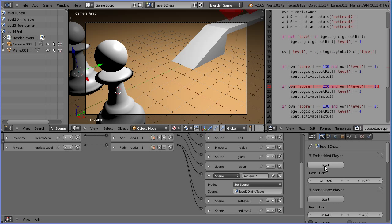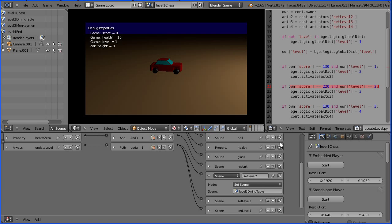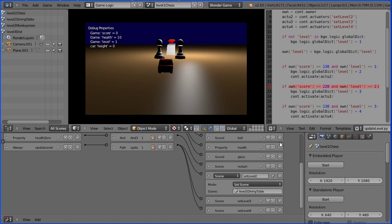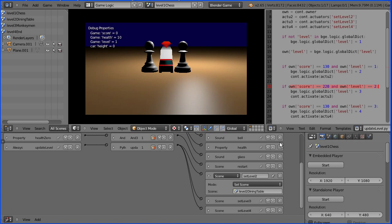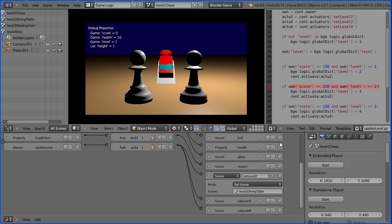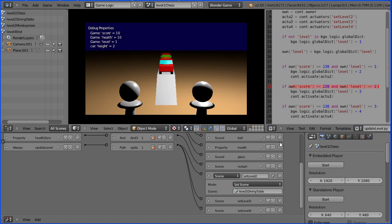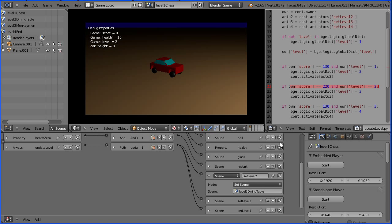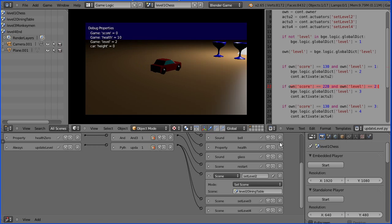I'm going to start the blender game engine to test the game. The level is displayed in the debug area. And when all the gemstones are collected the level goes up.